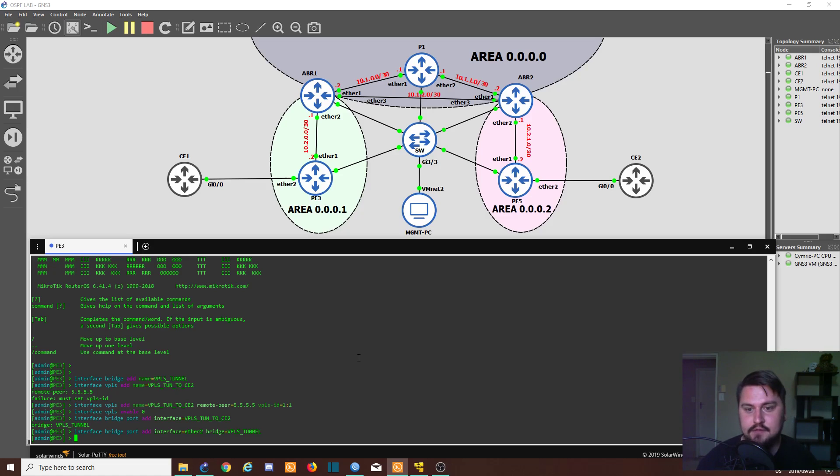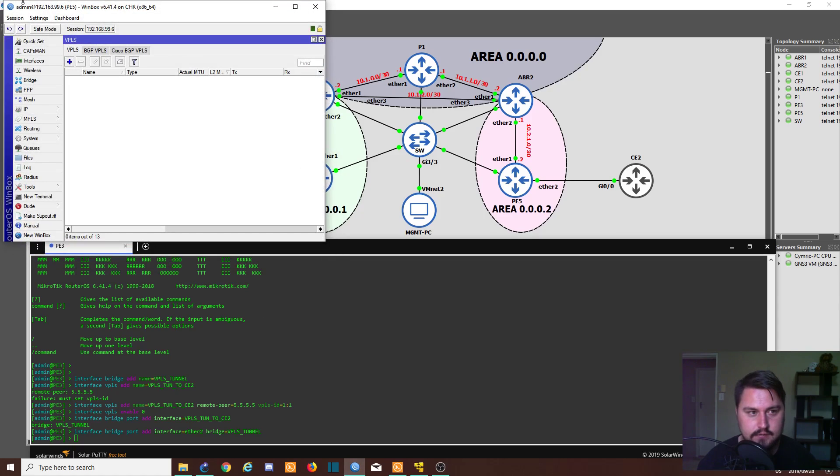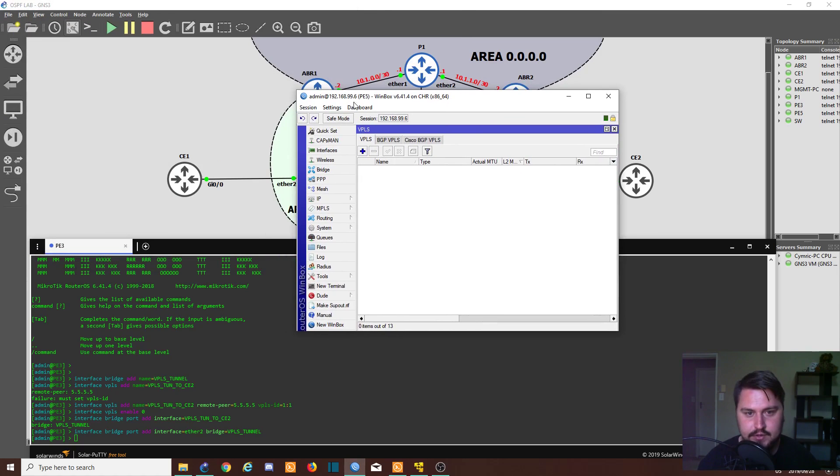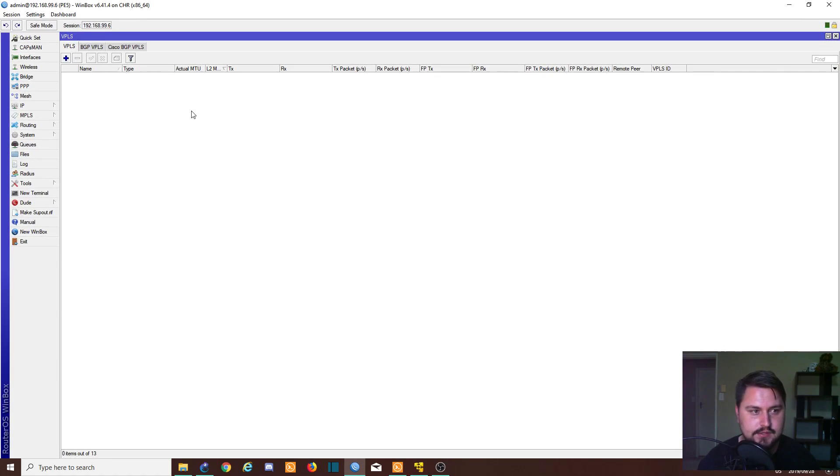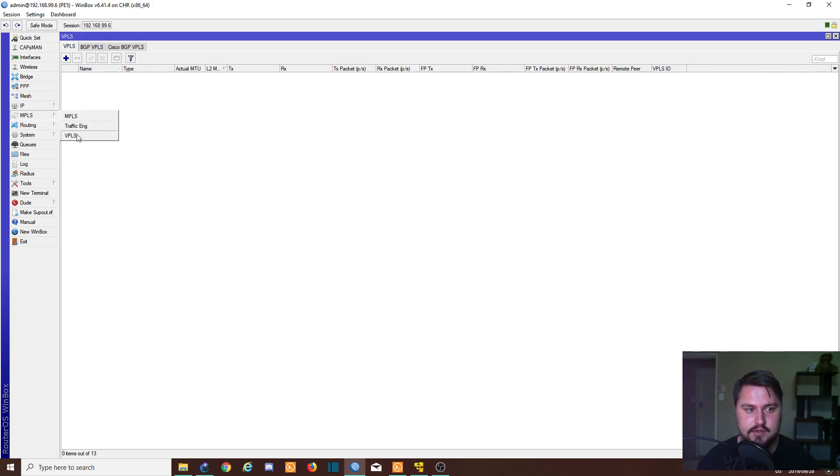So this I'll quickly do via Winbox. I've got it open on Winbox already on its management IP. So I'm just going to jump into the MPLS setting and I'm going to go into VPLS.